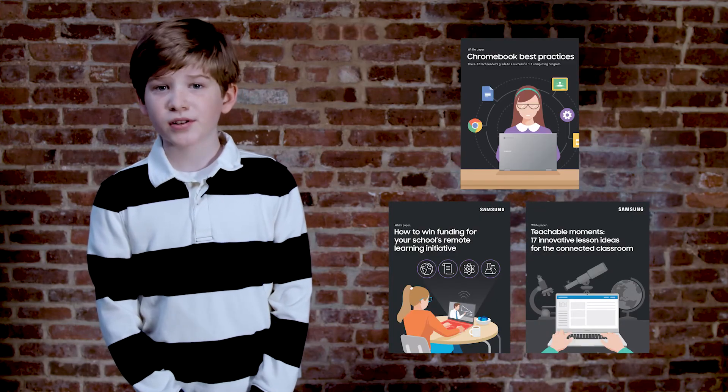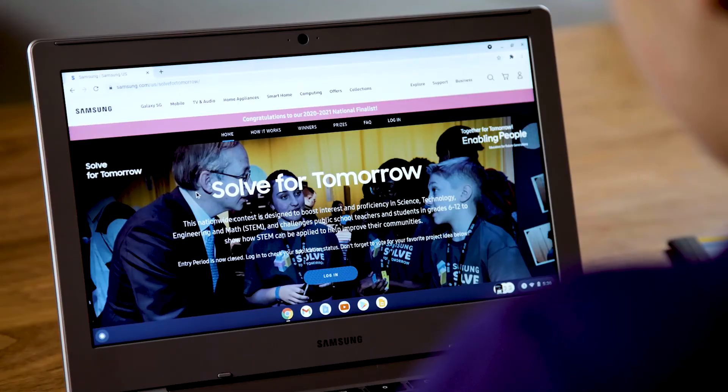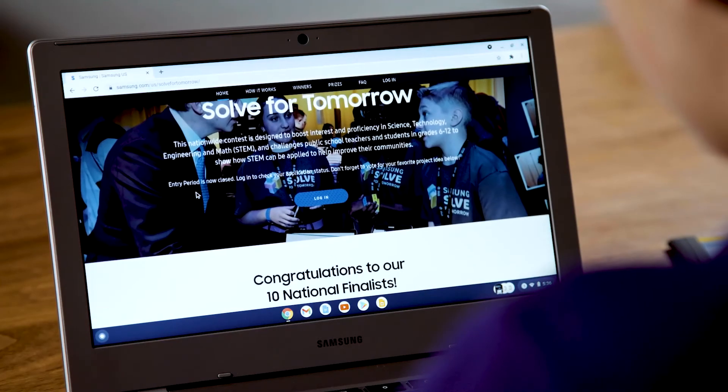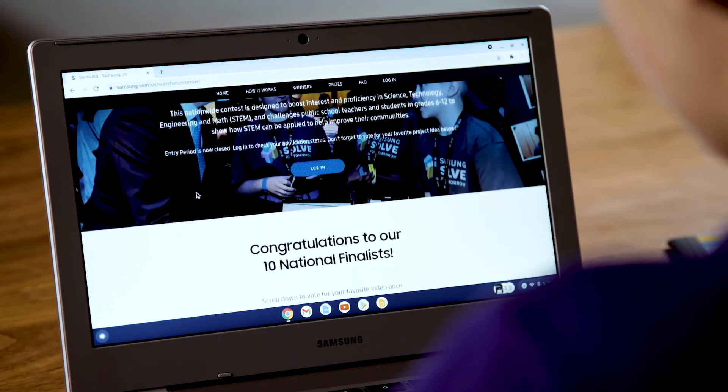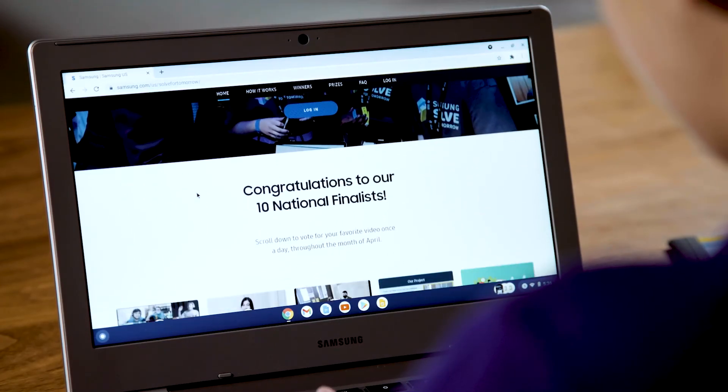Wait a minute — don't go yet! I want to tell you about Samsung Solve for Tomorrow. It's a contest that challenges students in grades 6 through 12 from across the nation to show how STEM can improve their communities.